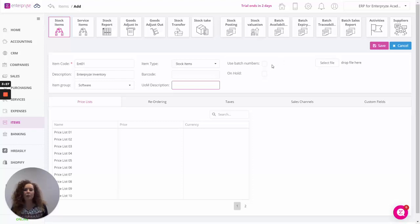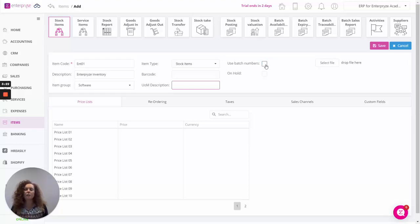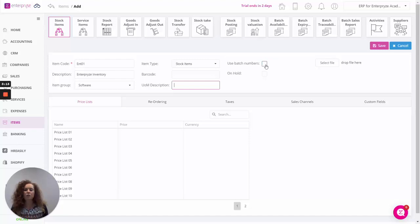Over here on the right we can specify whether or not we want to use batch numbers for this item. This is where from a production process when you receive in your items you need to allocate them to batch numbers with expiry dates, so you need to track those items. That can be ticked here.